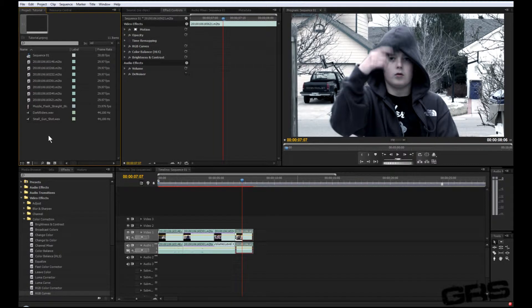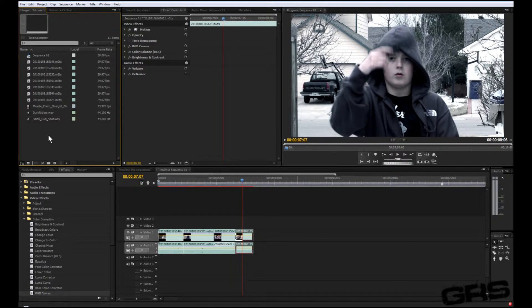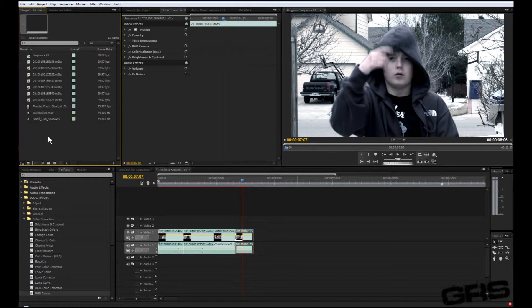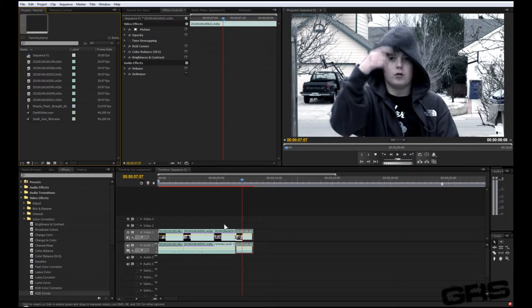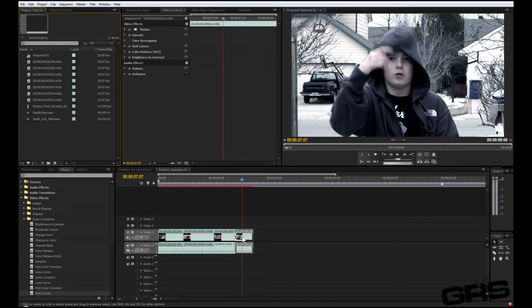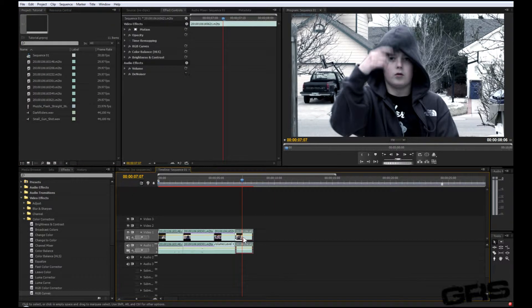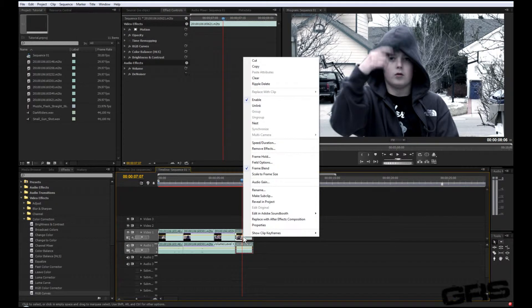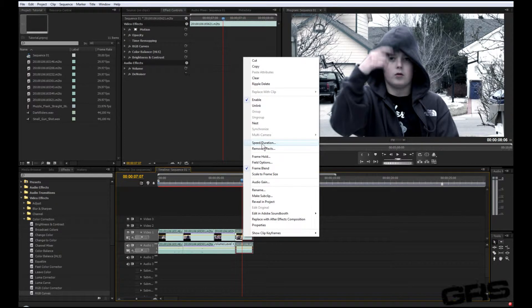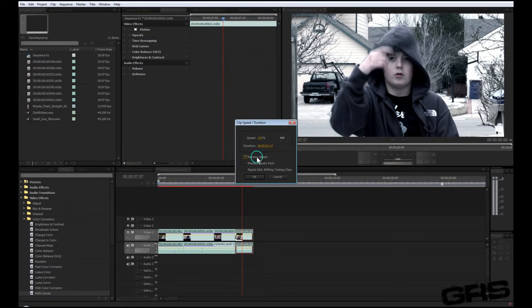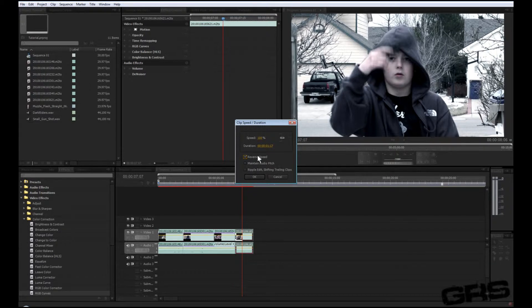I just thought maybe you guys would be wondering how to speed things up and reverse them in the Adobe program. Now this is a lot different from Sony's version. All you have to do in here is go to the clip you would like to reverse, right click, go up to speed duration, and just click reverse speed. That'll reverse it.